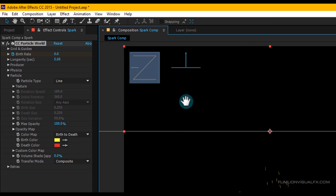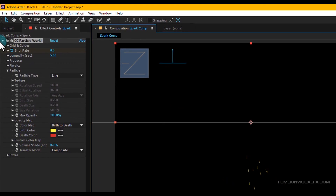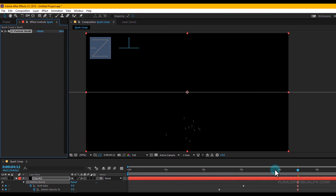Then go to Particles and set Max Opacity to 100.